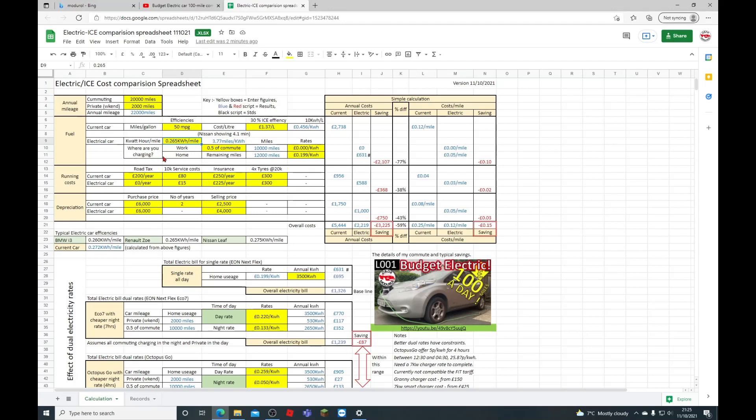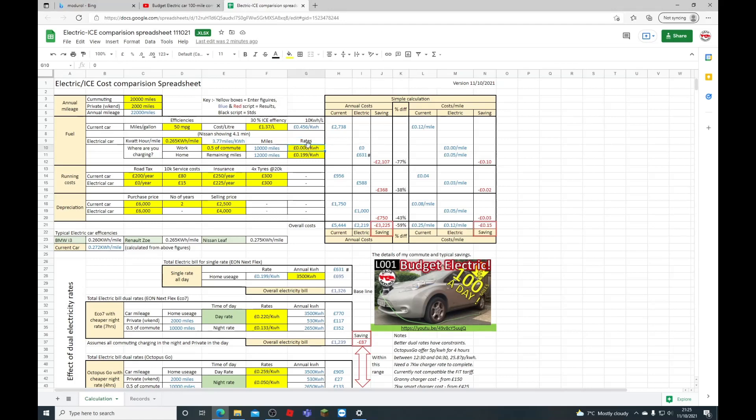Now we've got the section here—as I spoke about before—where are you charging at work? How many miles are charging? This figure here can be altered. I put it at 0.5, so half a commute, i.e., 10,000 miles is done by charging at work. So the cost of that is zero if your employer doesn't charge you. You can put a figure in there if they are going to charge you something.